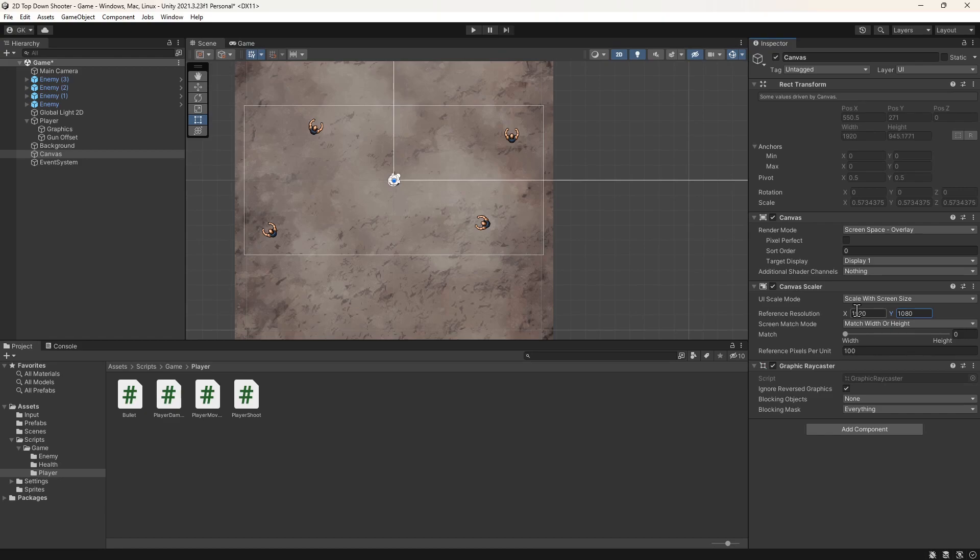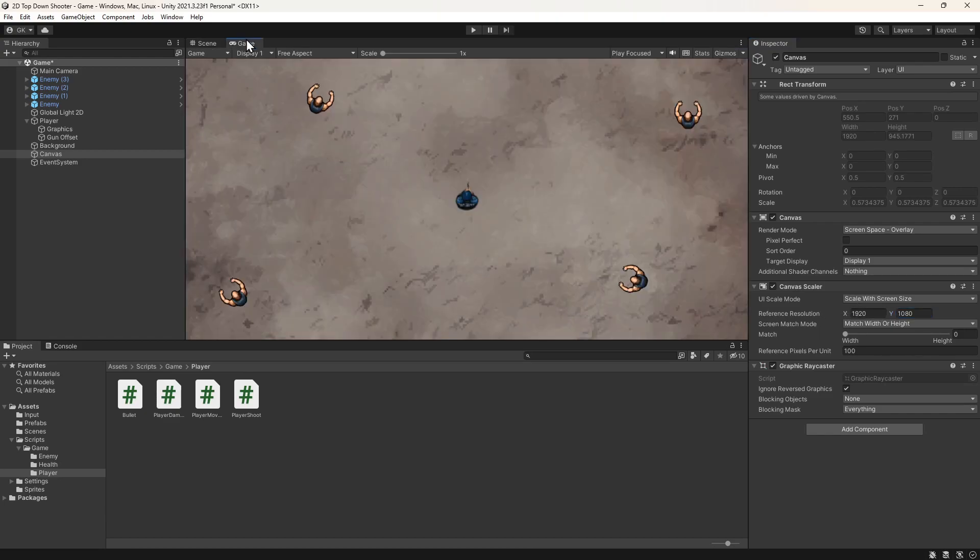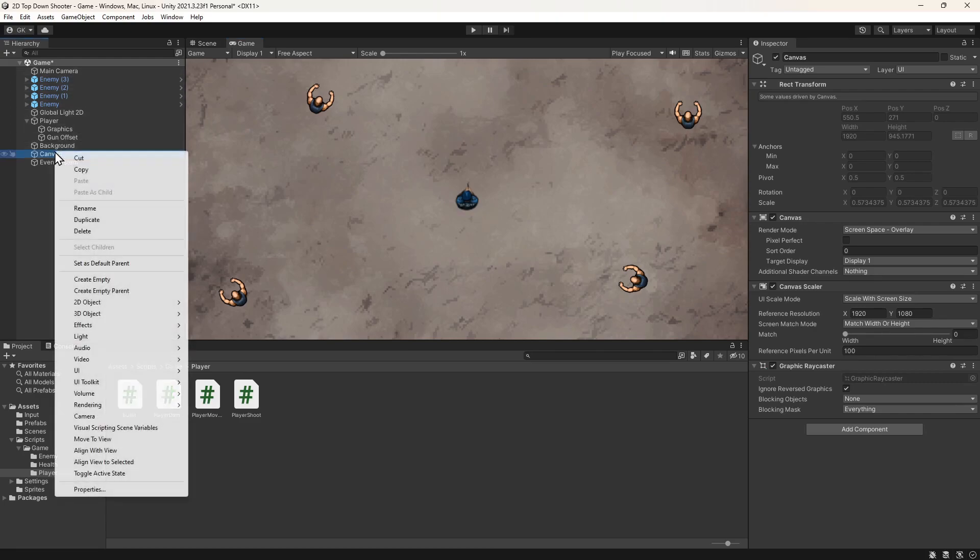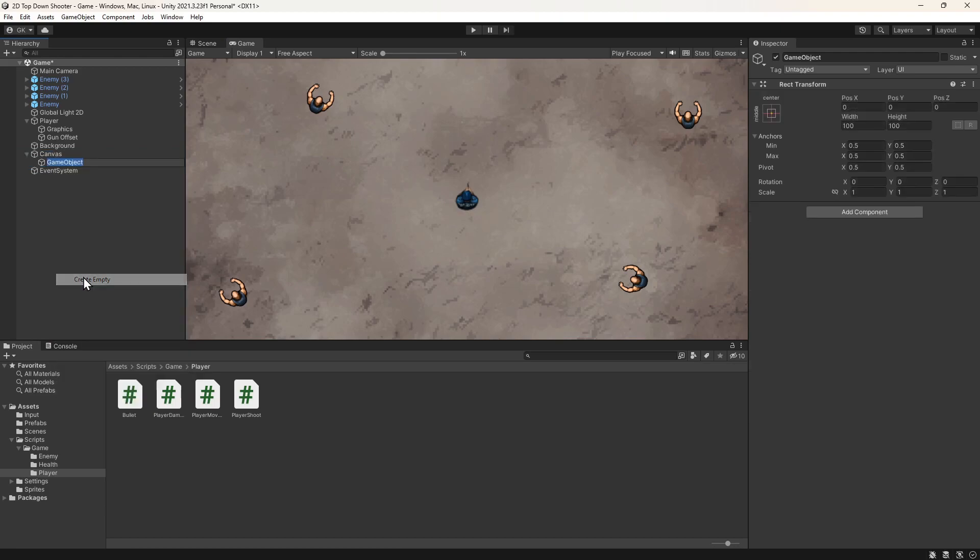We'll switch to the game view so we can see how the UI is going to look. Next, we'll add the health bar. We'll right-click on the canvas and add an empty game object. We'll call this health bar.